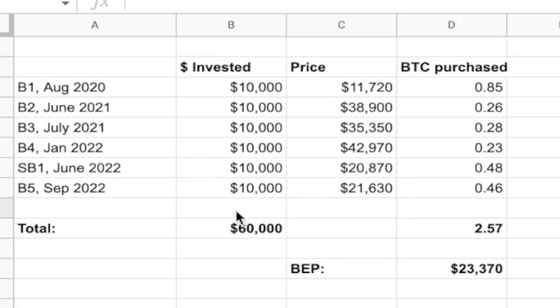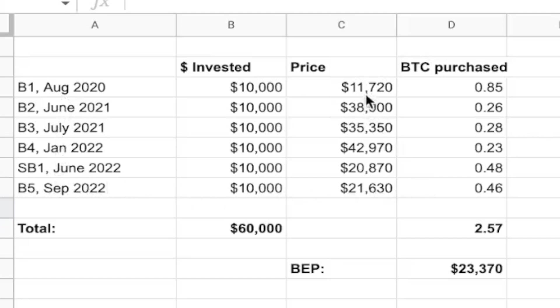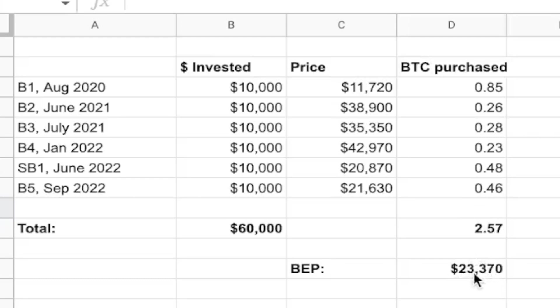So we have your total amount invested. You have $60,000 invested based on previous buy and strong buy signals. You have the price that each one was purchased at and therefore the amount of Bitcoin purchased as well. From here, we can calculate your break even, which is $23,370.